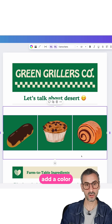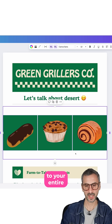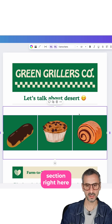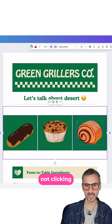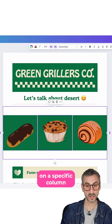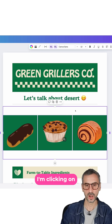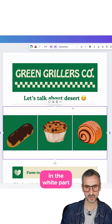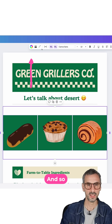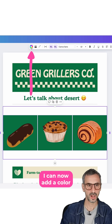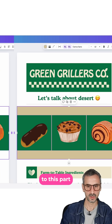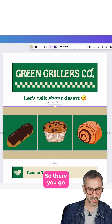You can also add a color to your entire section right here. I'm not clicking on a specific column — I'm clicking on the section in the white part. And so I can now add a color to this part. So there you go.